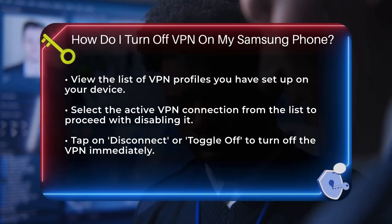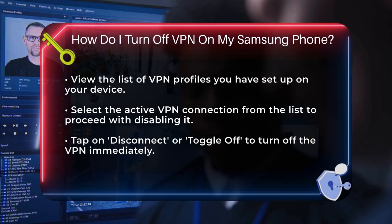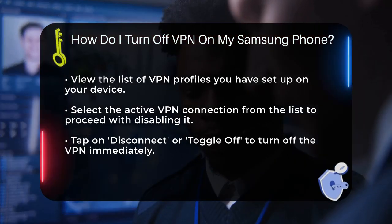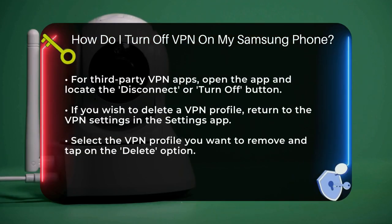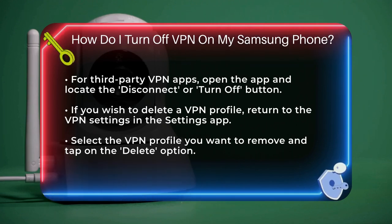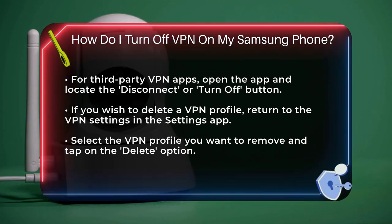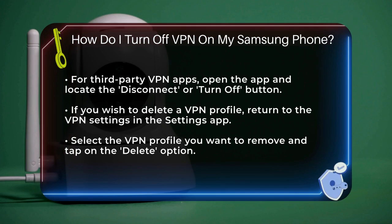If you're using a third-party VPN app, the process is slightly different. Open the VPN app on your phone and look for the Disconnect or Turn Off button within the app. Tap this button and the VPN will be disabled.